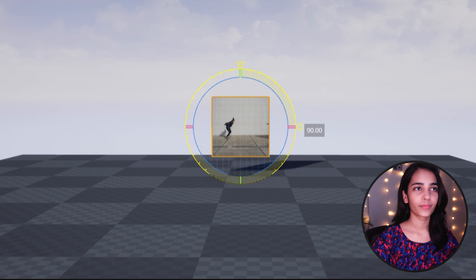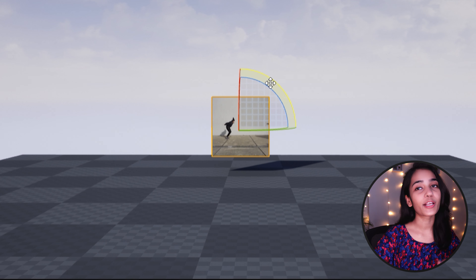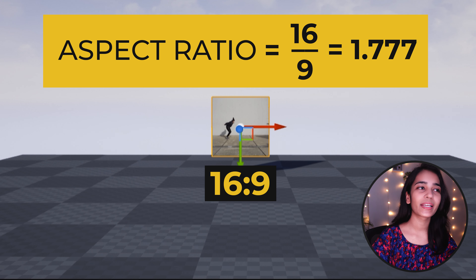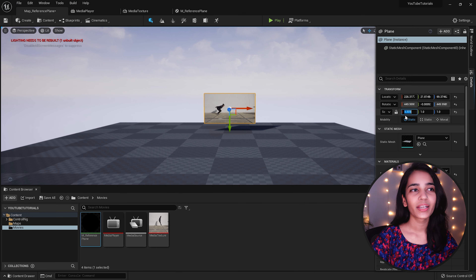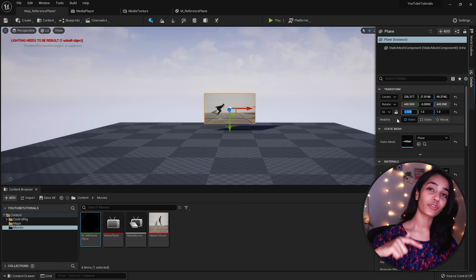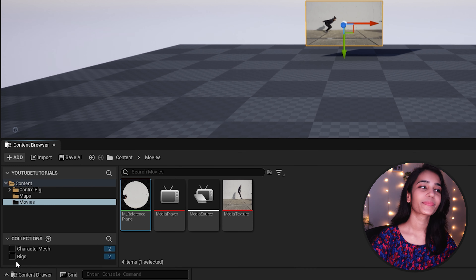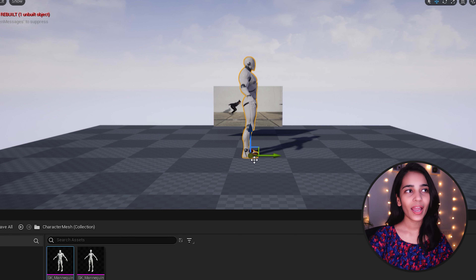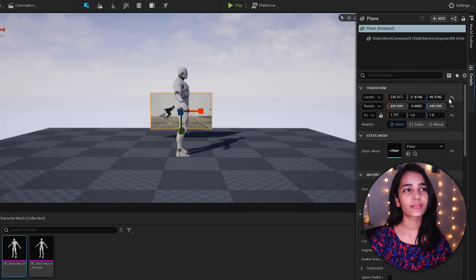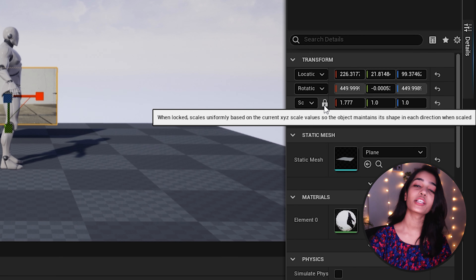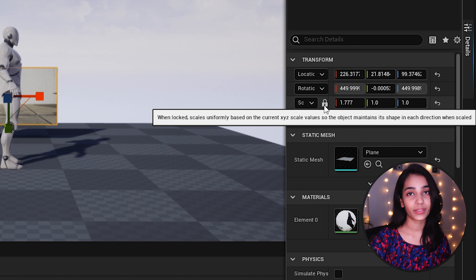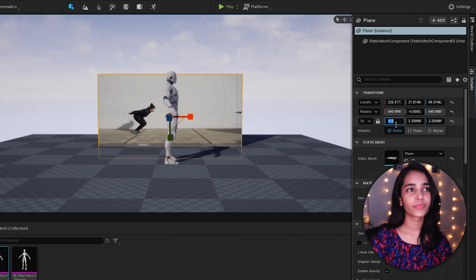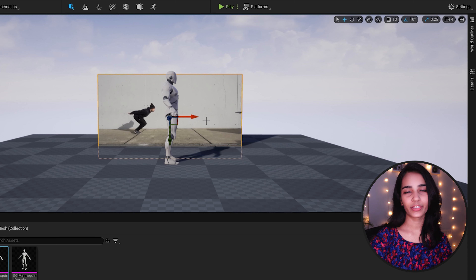Now let's rotate and align the plane to make the video upright. The video looks squashed because of the square frame, so we need to scale it as per the resolution. This video is 16:9 so the aspect ratio is approximately 1.777 — scale the plane by 1.777 in the X-axis and the video will look correct. We need to scale this relative to our character as we're going to animate with it, so drag your character mesh into the viewport. The reference plane will look quite small compared to the character, so scale it up — but make sure to lock your scale to maintain the aspect ratio. Try not to scale from the viewport as that doesn't respect the lock. You can use the slider or put values directly. Finally, hit End on your keyboard to snap it to the floor.